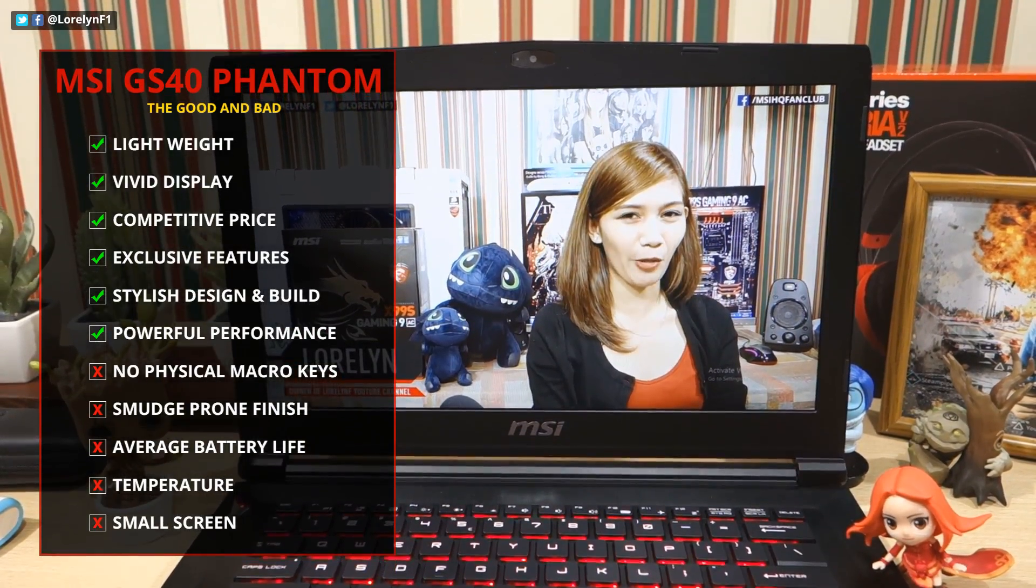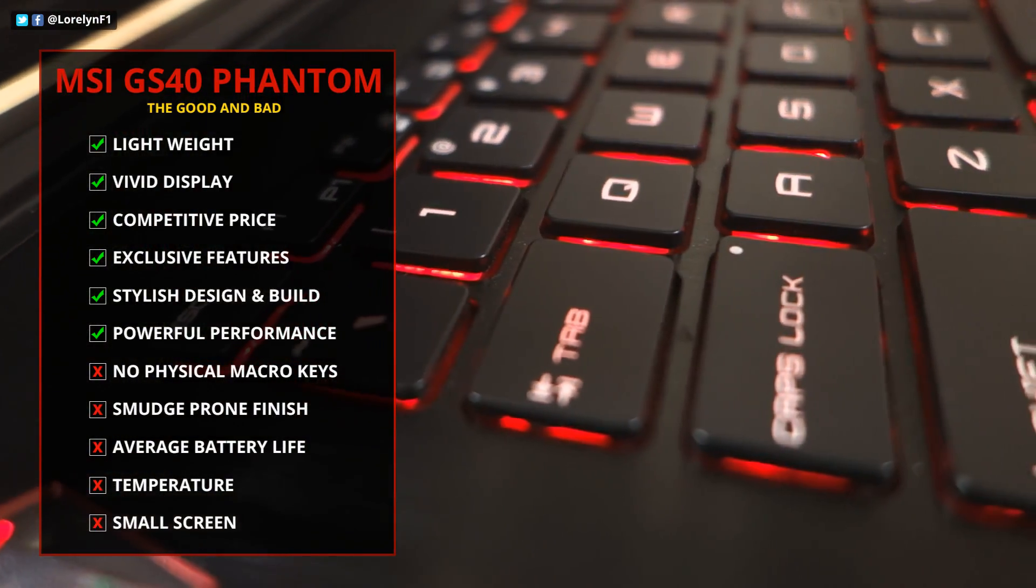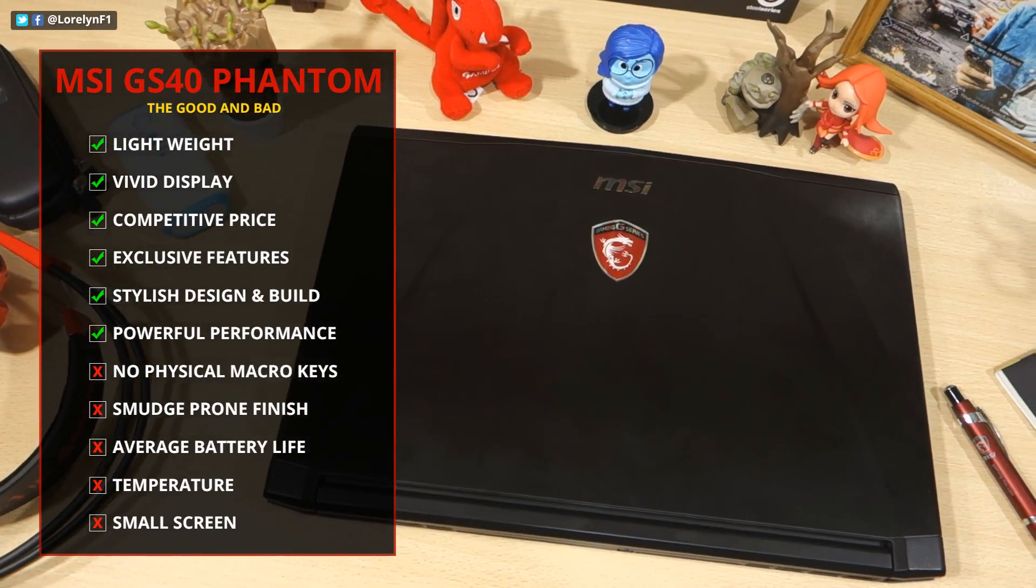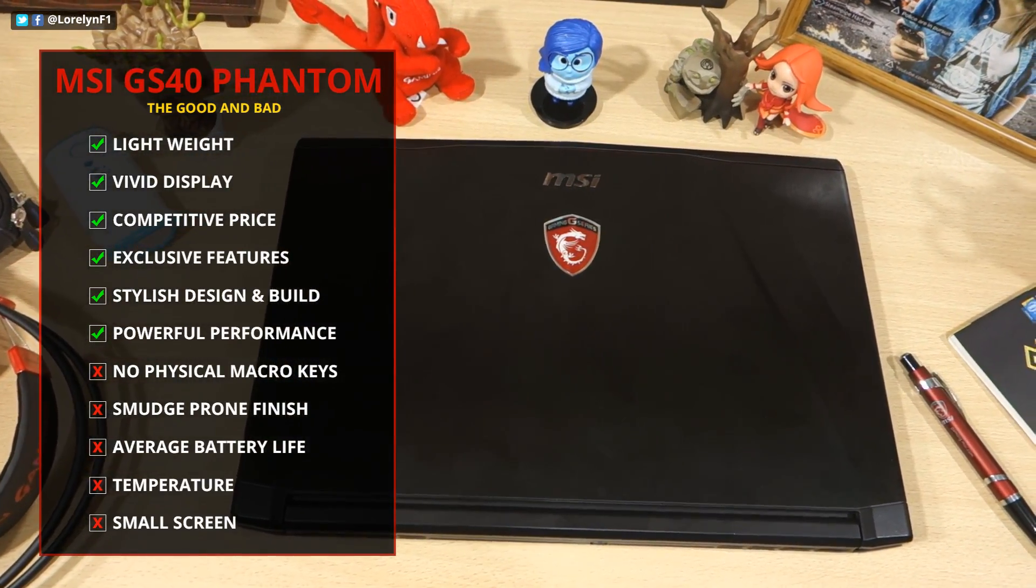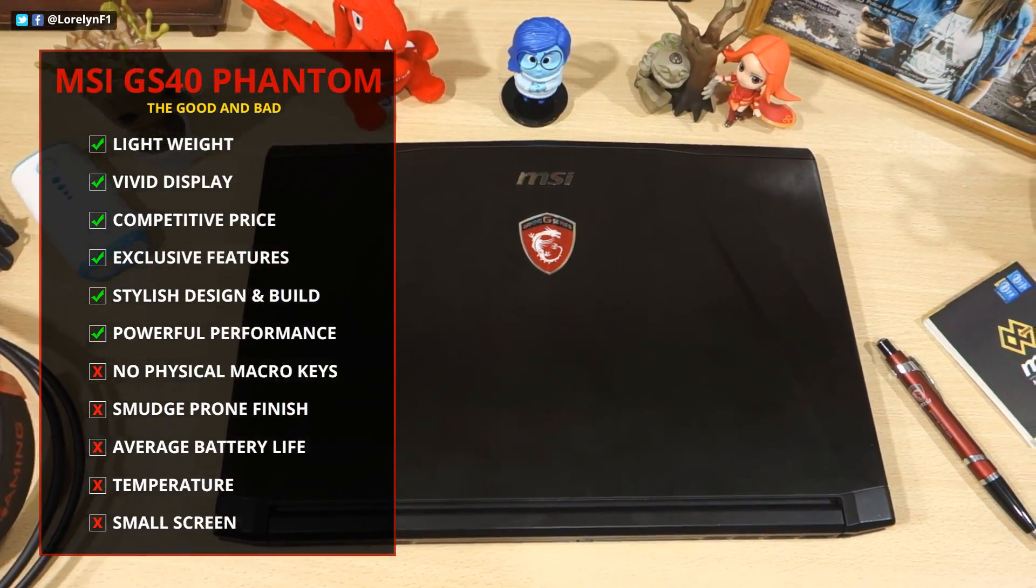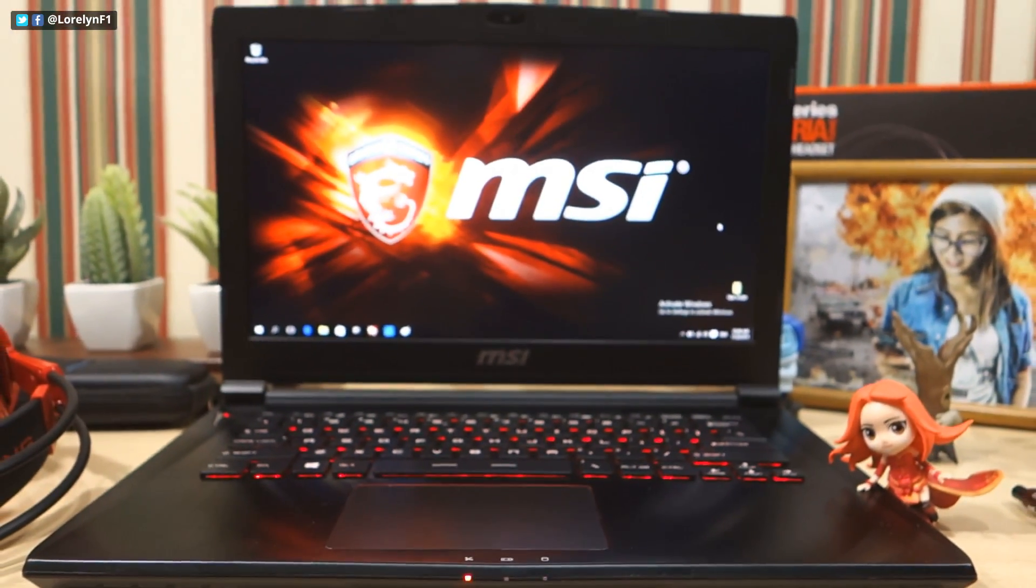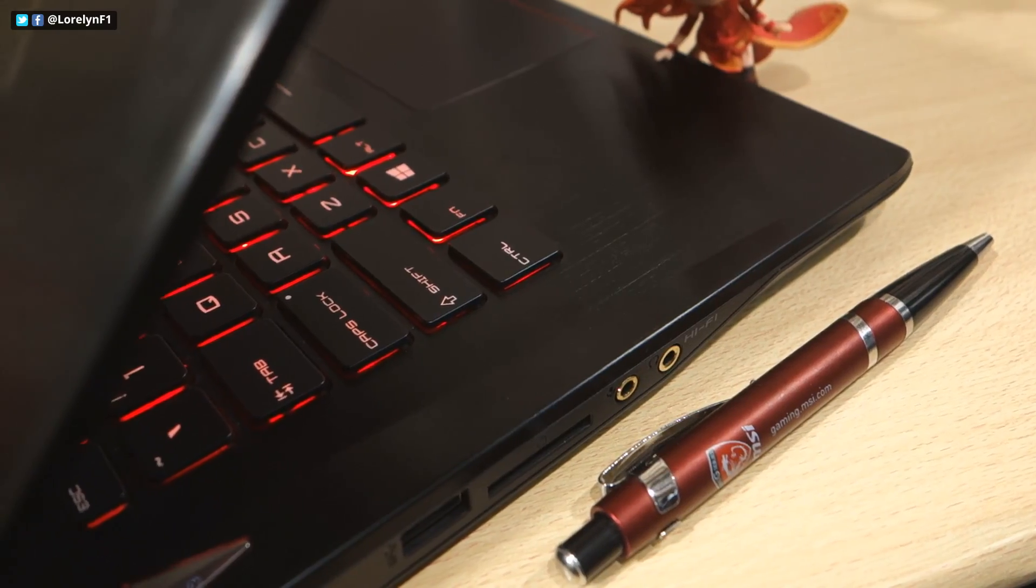the display is sharp and vivid, the SteelSeries keyboard is awesome, and the stylish design and build makes it a good outdoor companion. At a price of $1600, this is really impressive.